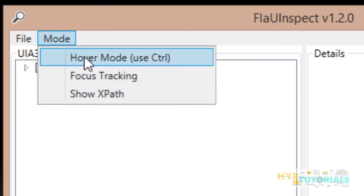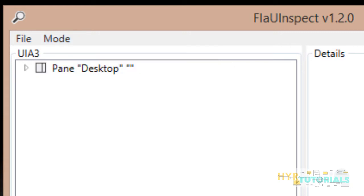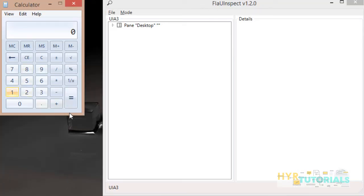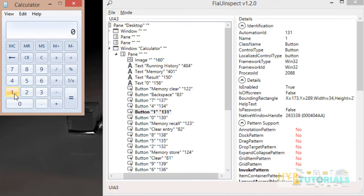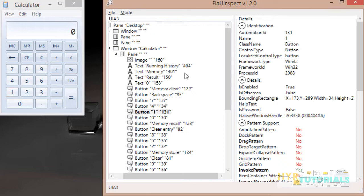Now we'll see how to use each of these modes in detail. First, I am going with Hover Mode. In brackets you can see 'Use Control' — when you want to work with Hover Mode, you have to use the Control key from your keyboard. For the demo, I am opening a sample application — Calculator. To inspect a button using Hover Mode, first press your Control key, then focus on the target element.